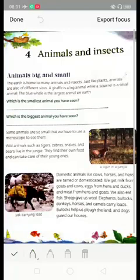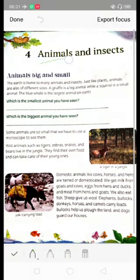Good morning students. This video is for class 3rd EVS and today we will start chapter 4, that is animals and insects. So in this chapter we will read about animals and insects. So let's start.